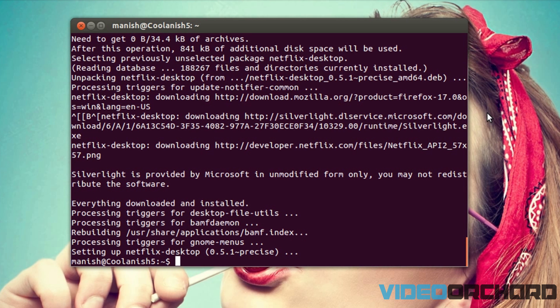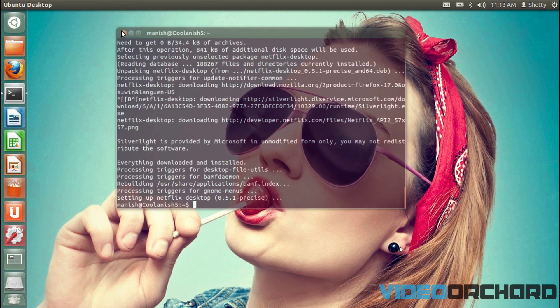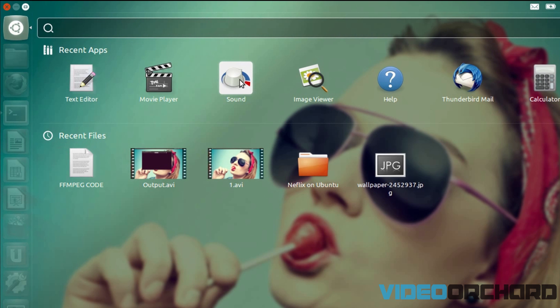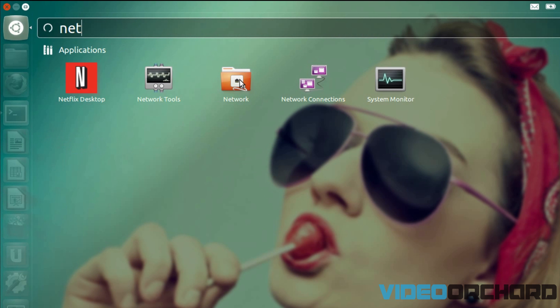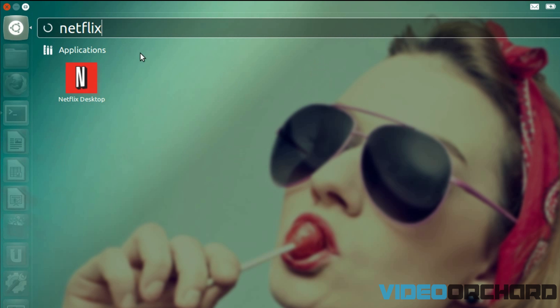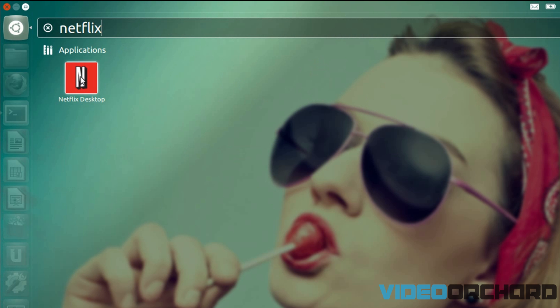So once you have got your Netflix software installed, close your terminal and go to the dash and type in Netflix and click on the icon which says Netflix desktop over here.